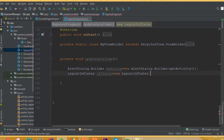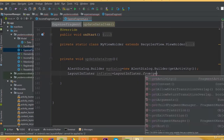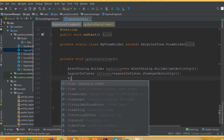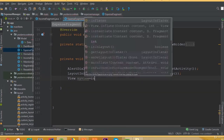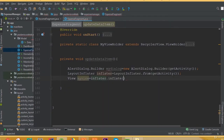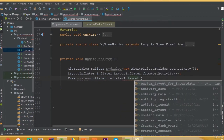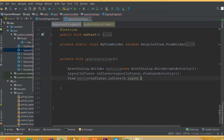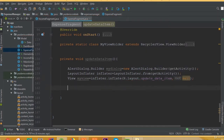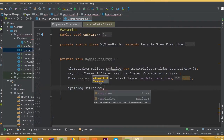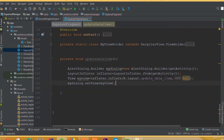Now, LayoutInflater inflator is equal to LayoutInflater.from getActivity. We need to create an object of the View class: View myView, and inflator.inflate R.layout.update_data_item, with the second parameter as null. We can use the same layout — we don't need to create a different layout because we need the same input fields. Now myDialog.setView is going to be myView.